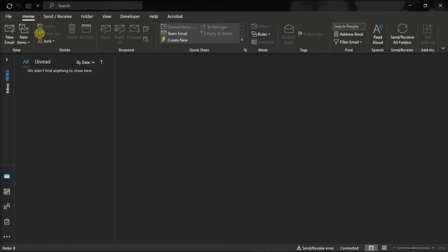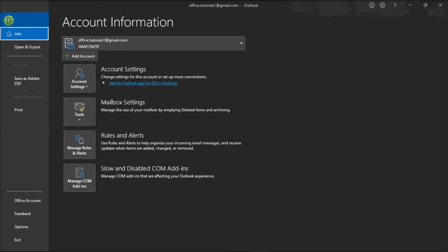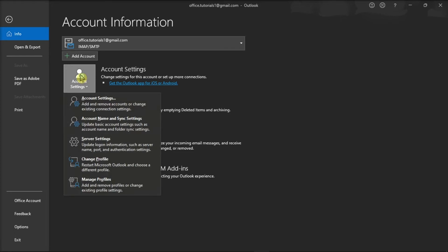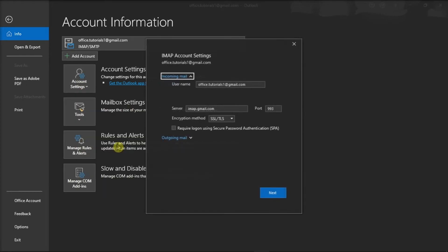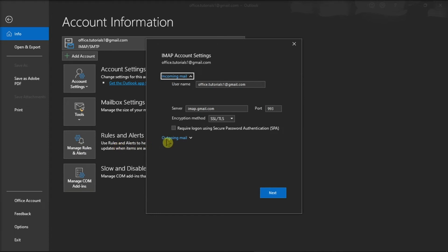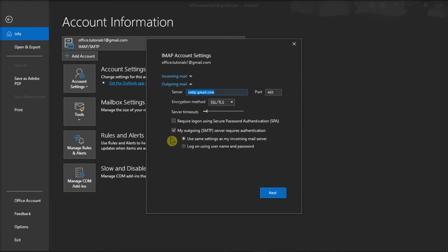go to the File tab, select Info, choose Account Settings, choose Server Settings from the drop-down menu, select the outgoing mail on the window,